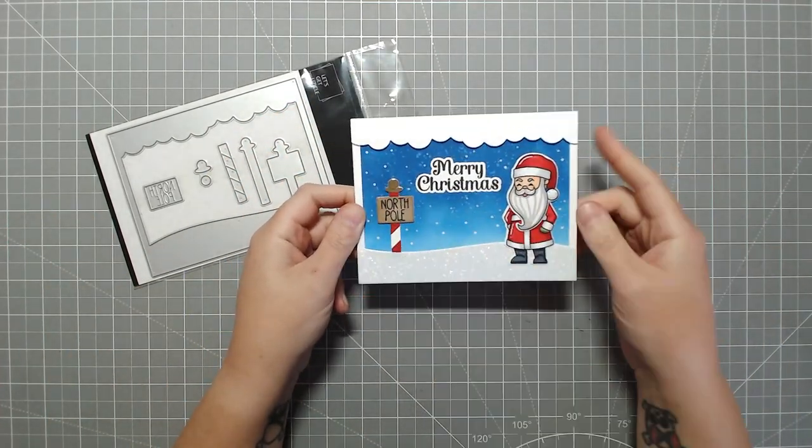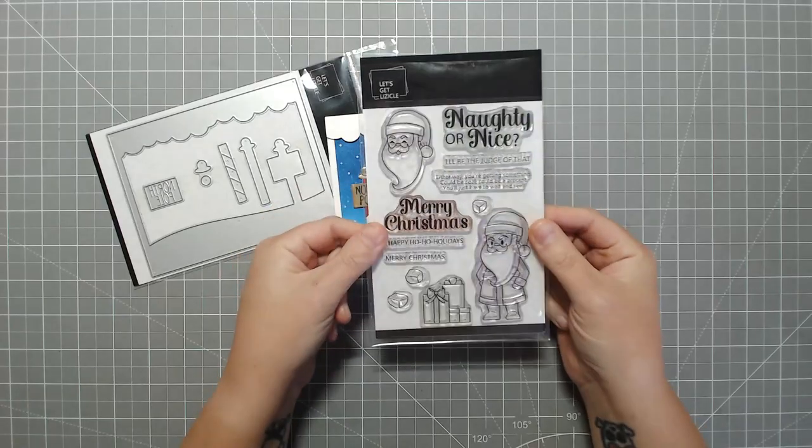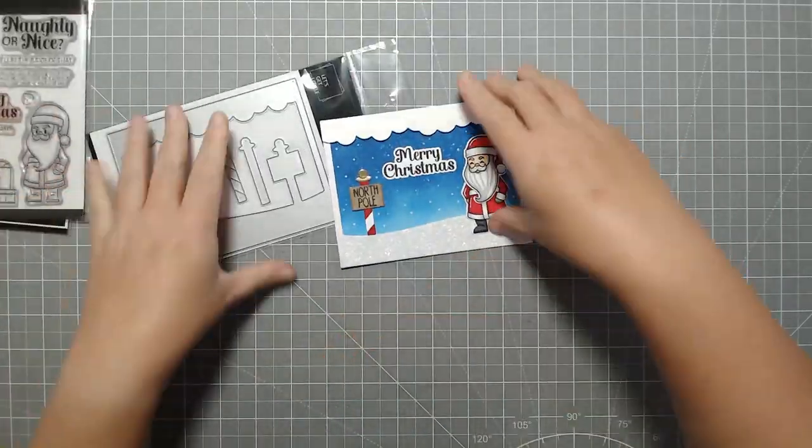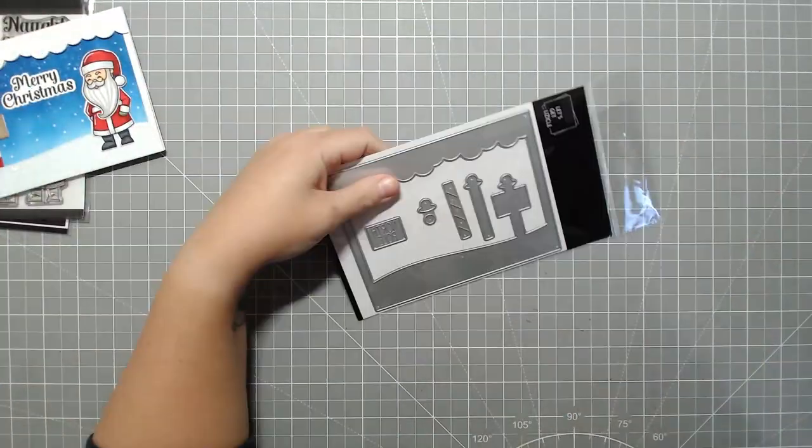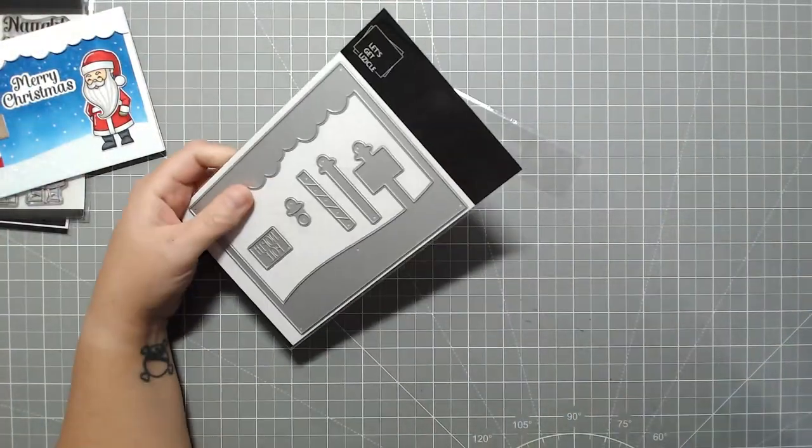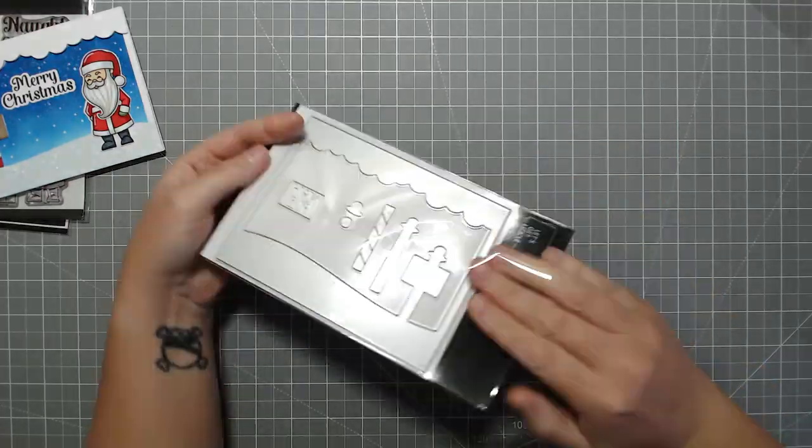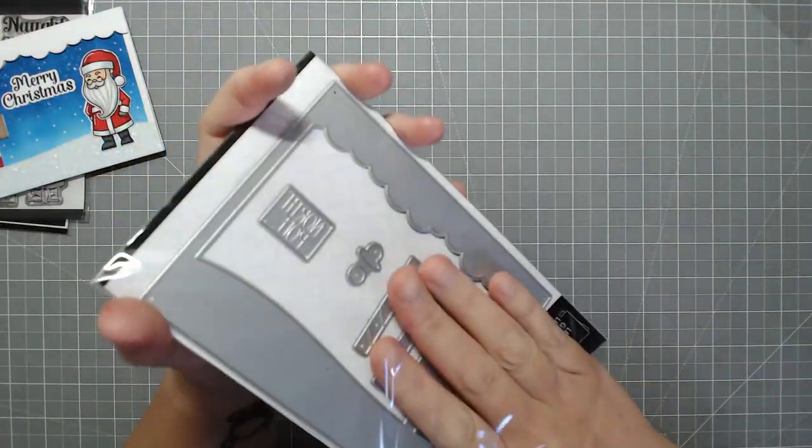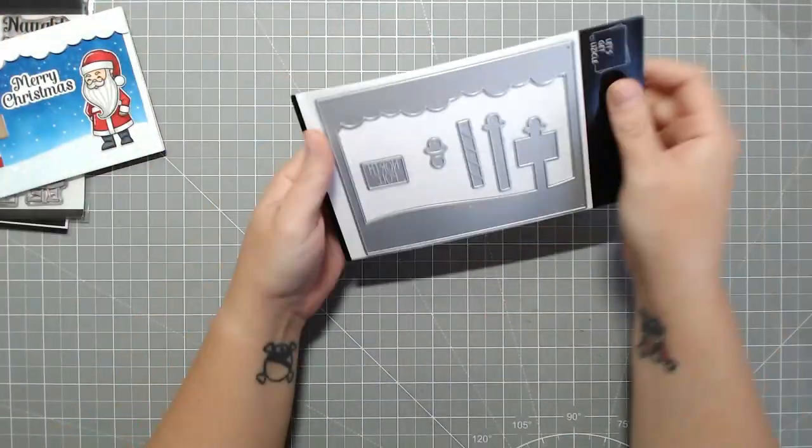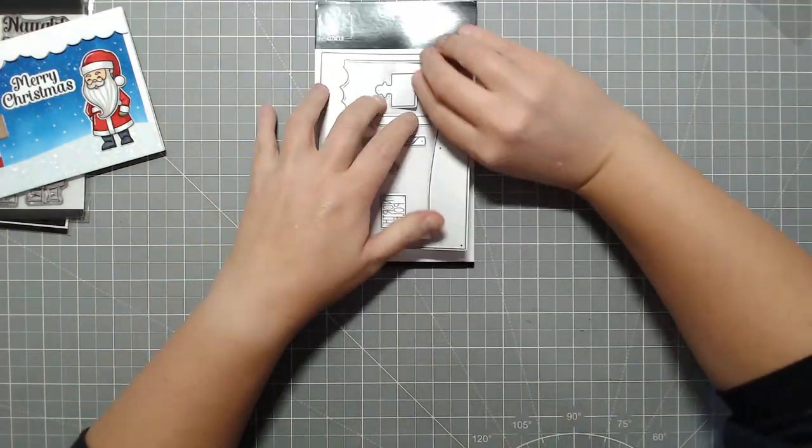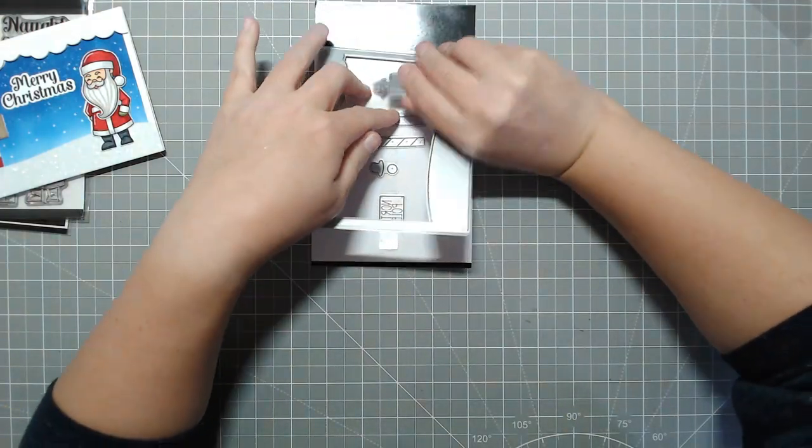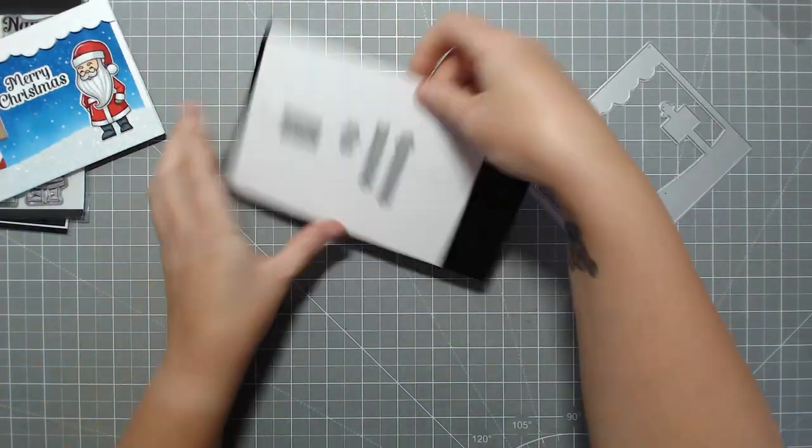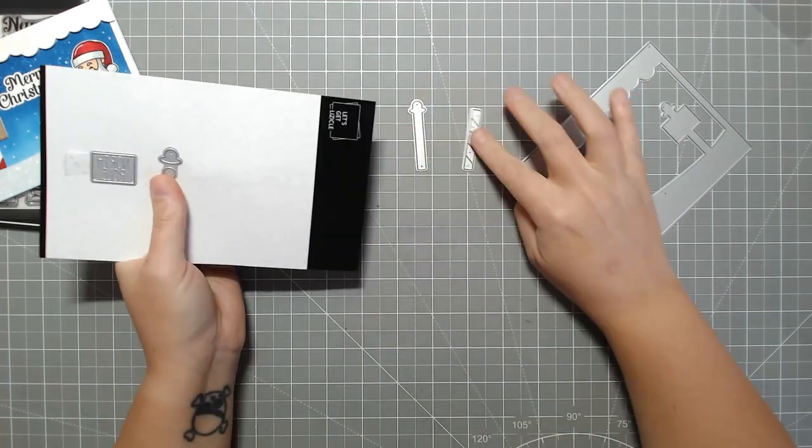This die includes a frame with clouds and a snowy hill and a North Pole sign that you can layer together for more dimension. Right now I'm just separating the die from the tape. These come pre-cut, you don't need to worry about that.